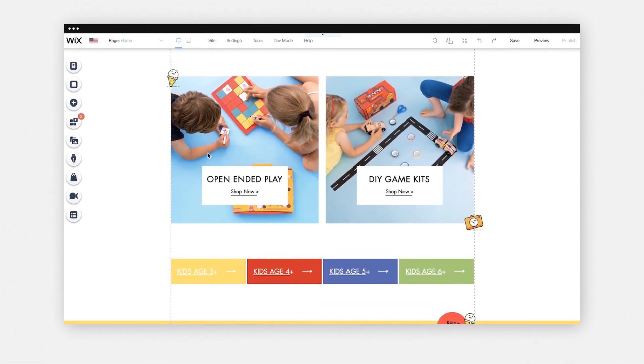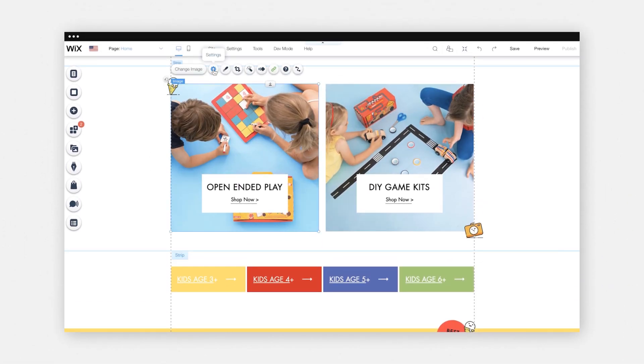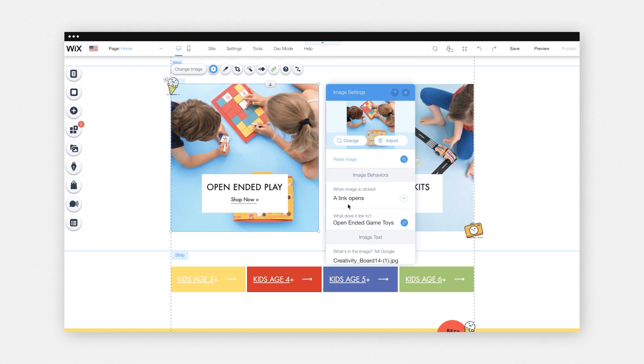When it comes to SEO and images, it's very important that every image on your website has alternate text, as Google does not read images. Let's take a look at how to add alternate text in the Wix editor. First, click on the settings gear icon on the image, and then right underneath where it says "what's in this image," tell Google exactly what you want. It's very important to describe the actual contents of the image.